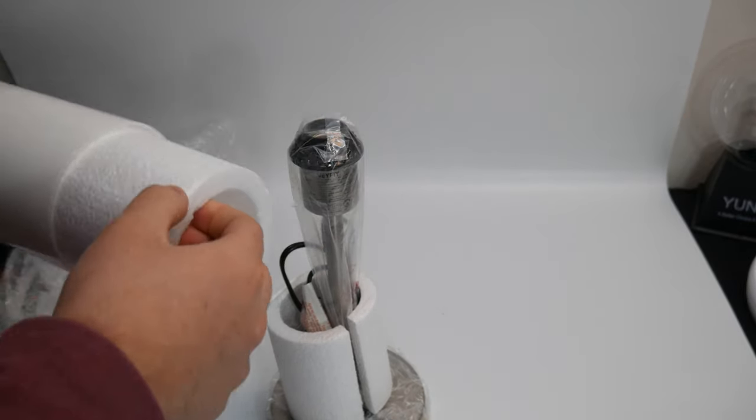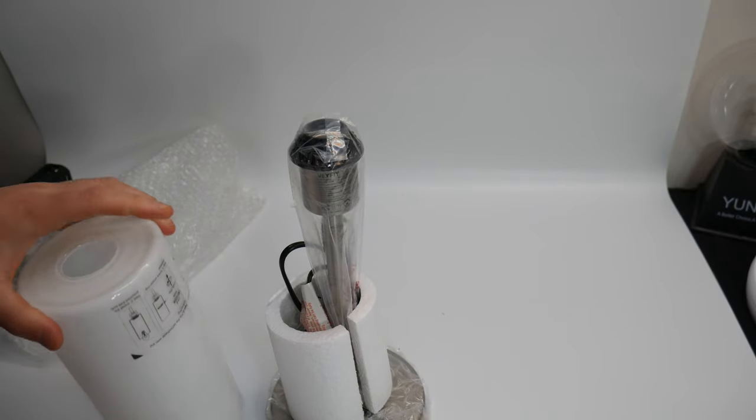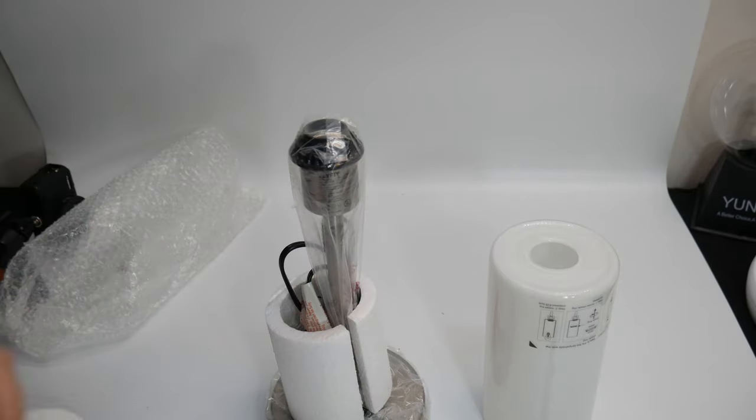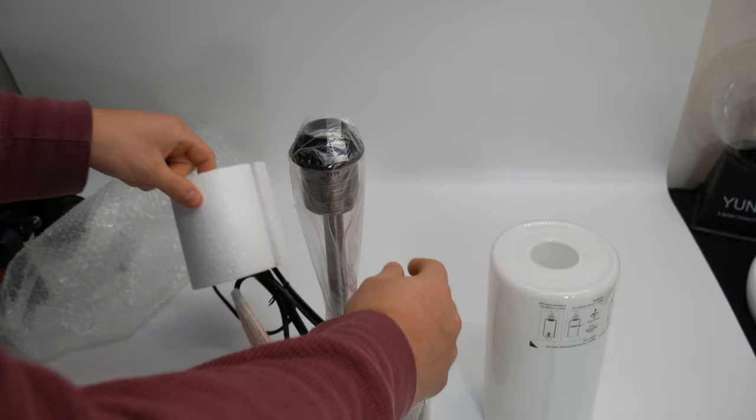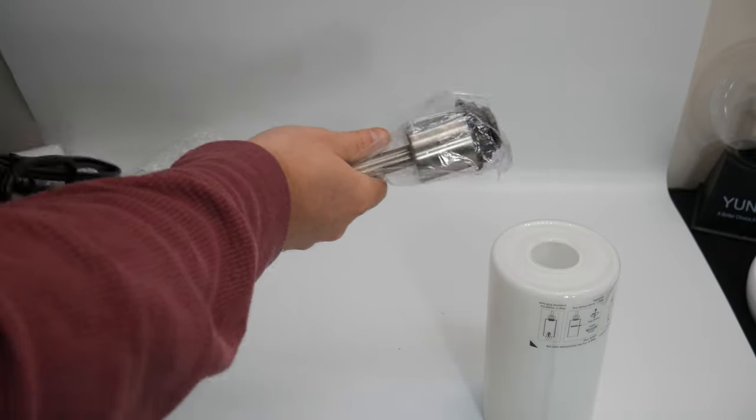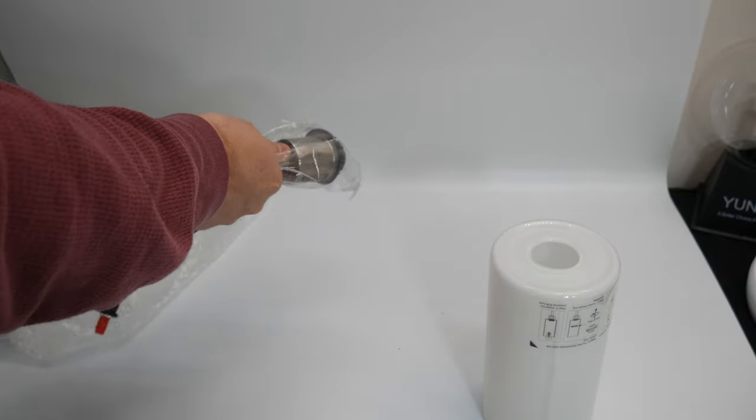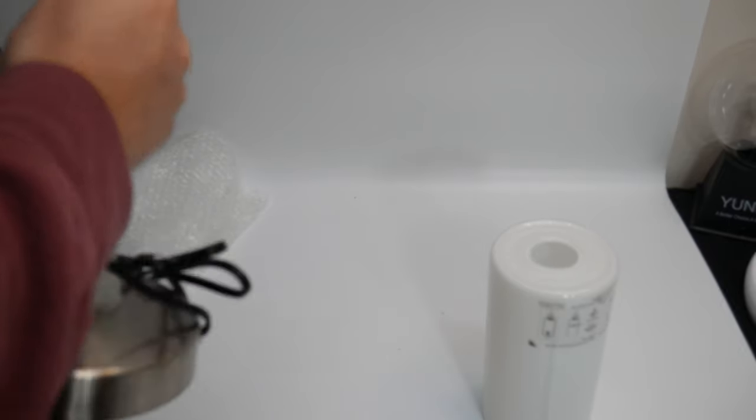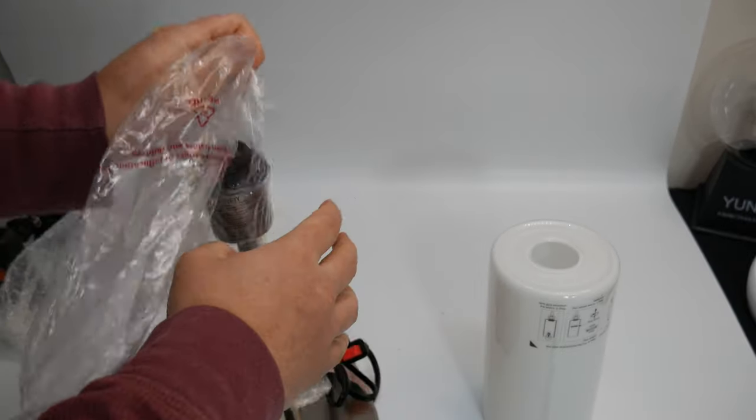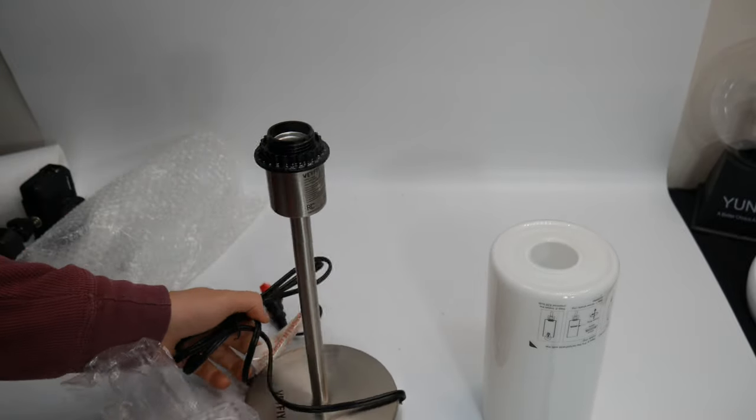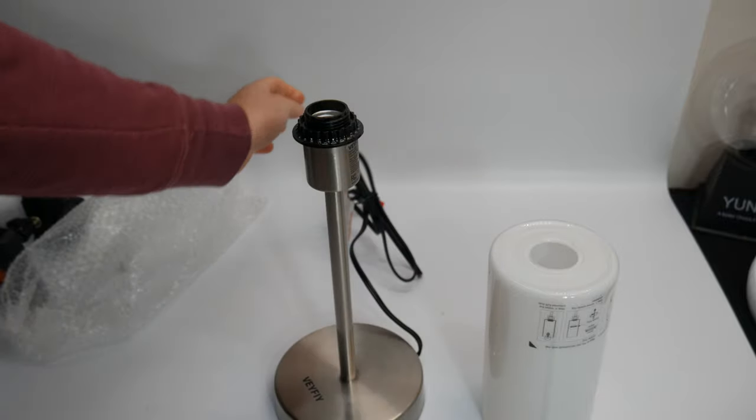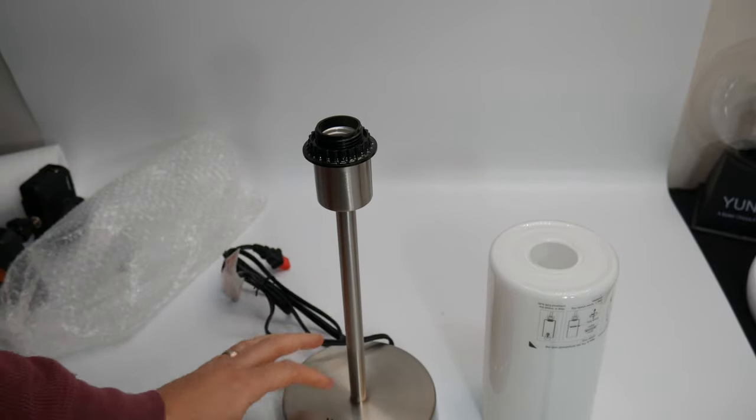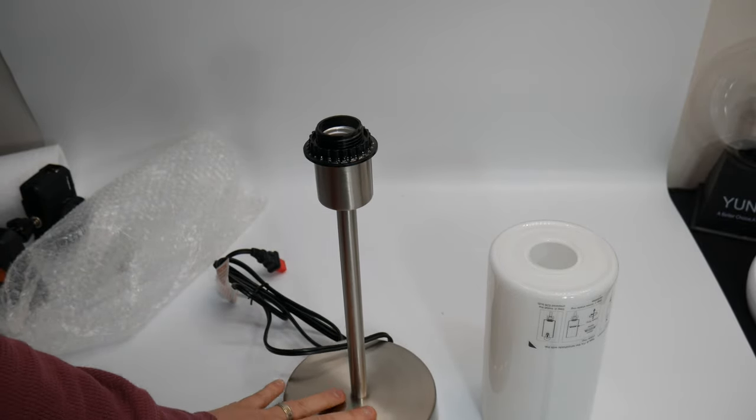What I'm noticing is they protect everything really nicely with styrofoam. Oh yeah, that's really nice. I love that brushed steel nickel finish. That is really nice.